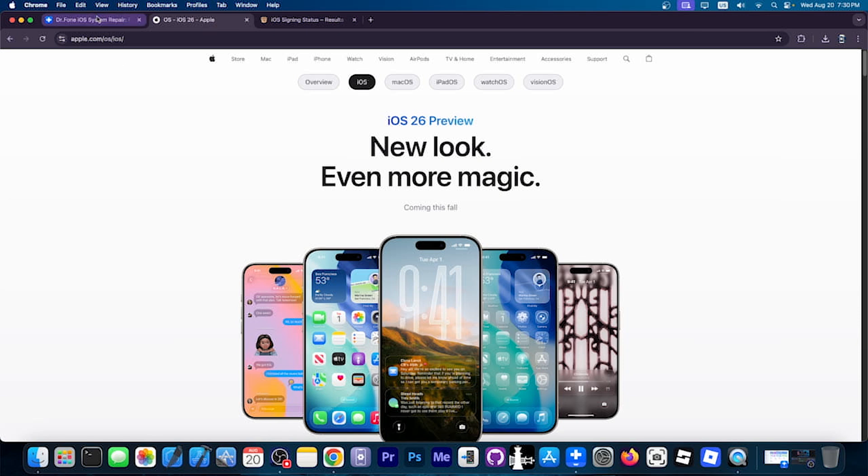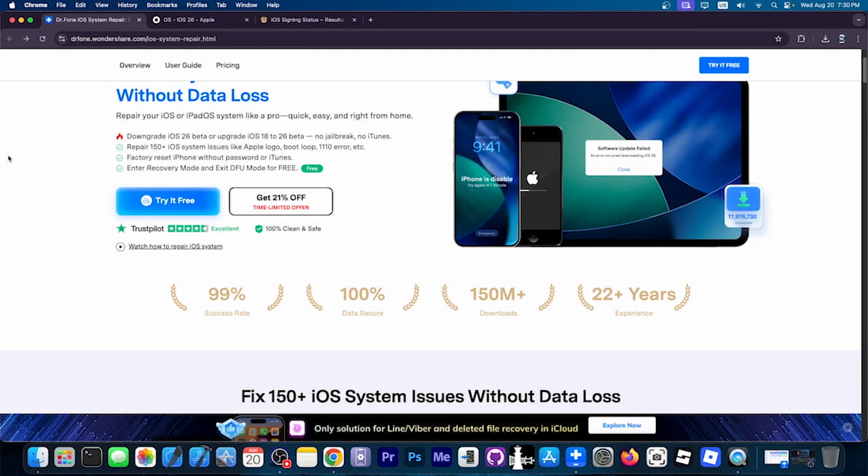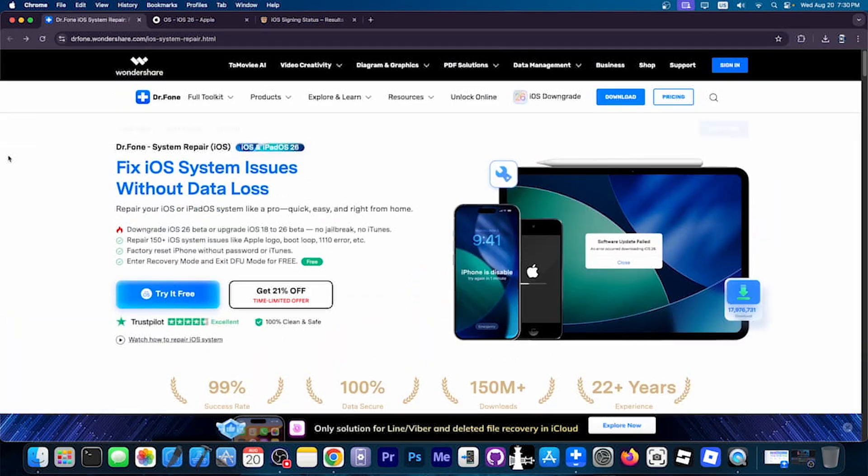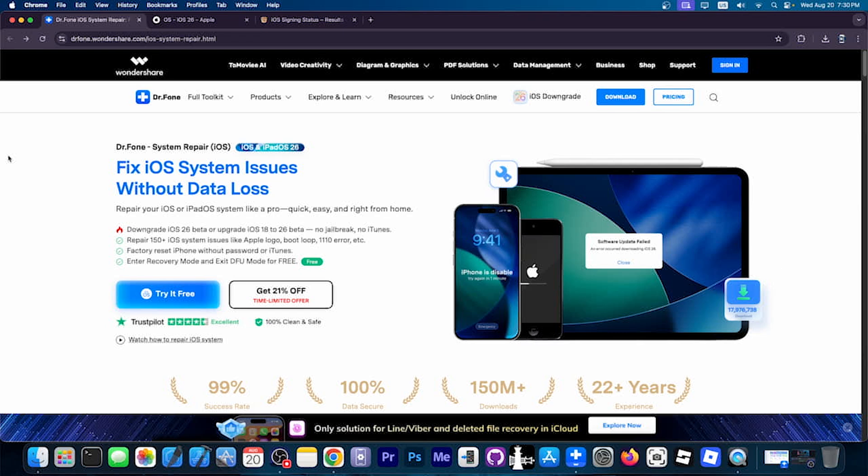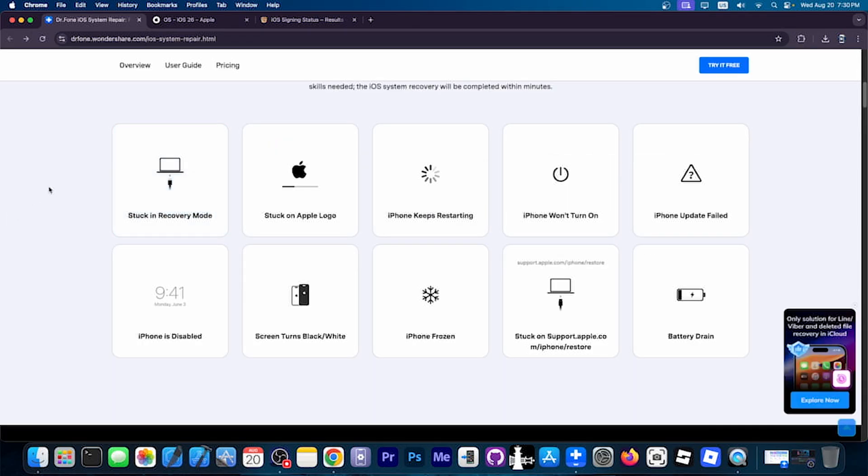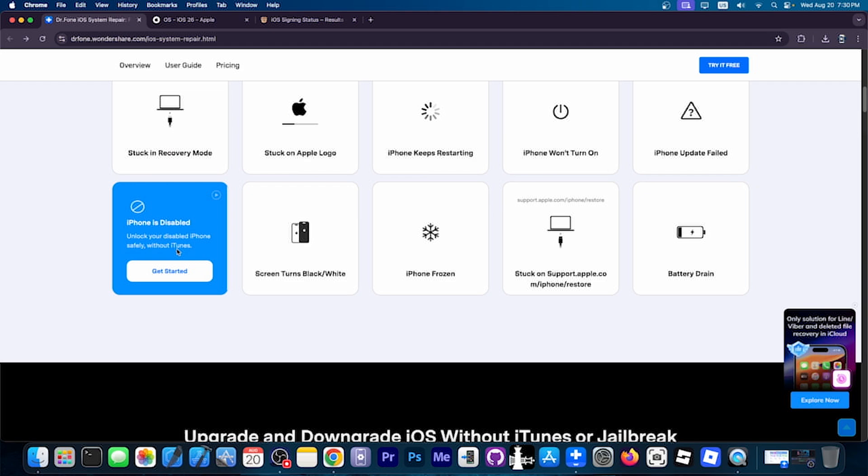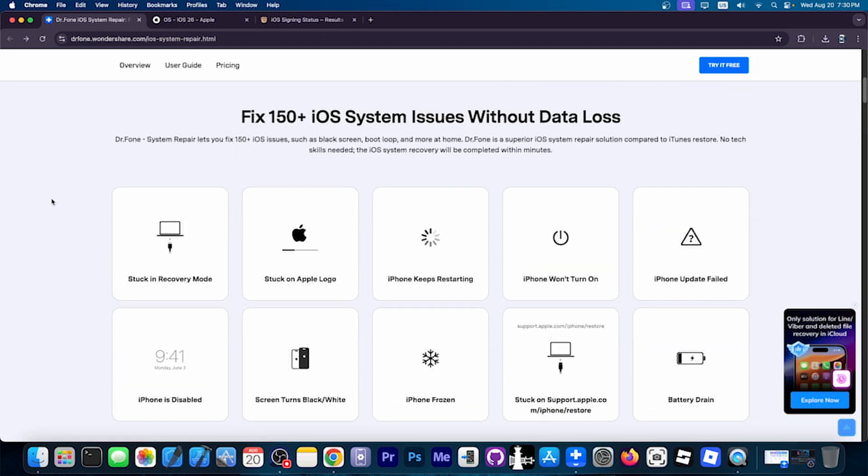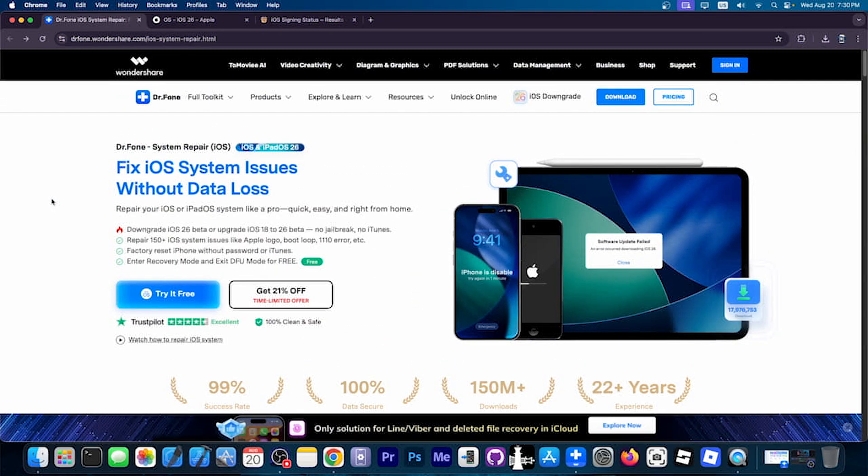So if you want to go back, you can use this tool, Dr. Phone System Repair, which supports both iOS 26 and iOS 18 and works on all devices. This is one of the best solutions for fixing devices that are stuck in recovery mode, DFU mode, if you want to downgrade, if you want to enter or exit recovery mode. It can fix a variety of issues, including iPhone is disabled, but we're going to use this in order to downgrade today.